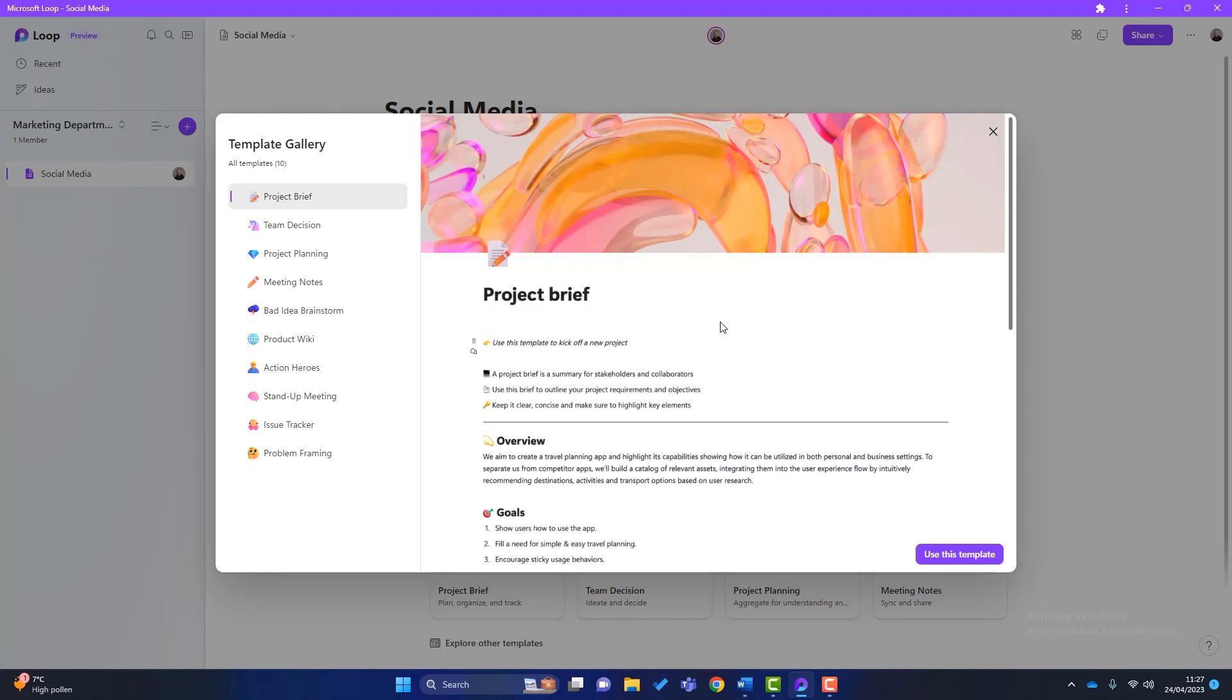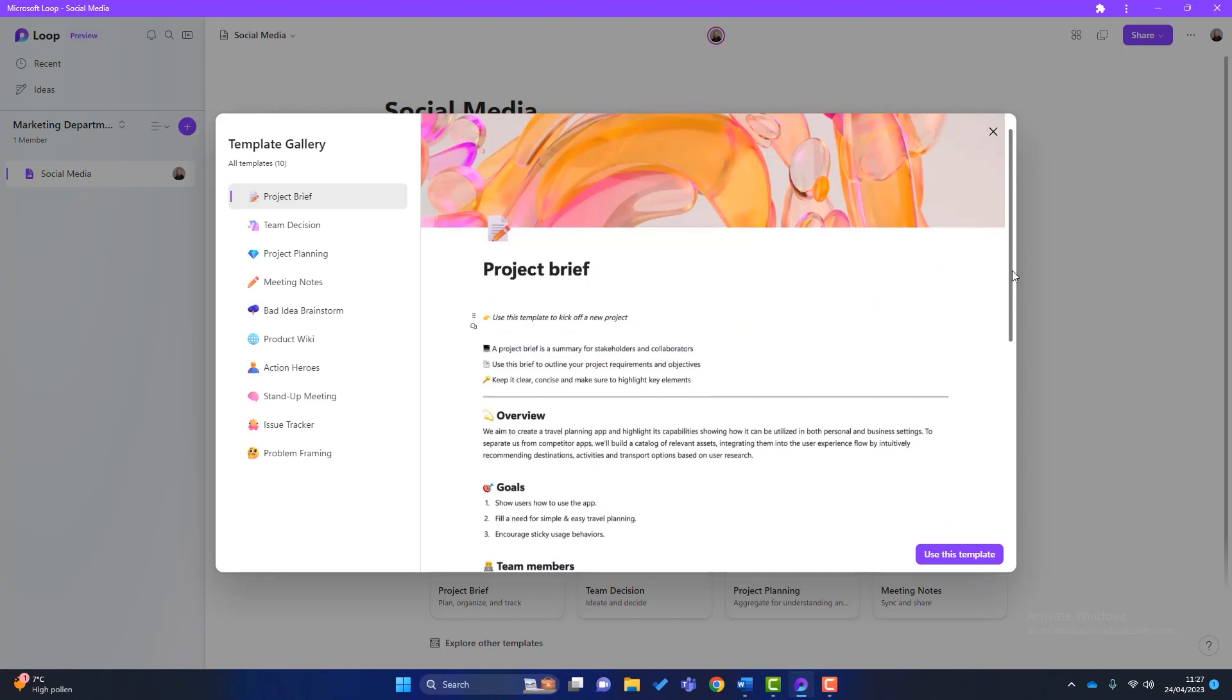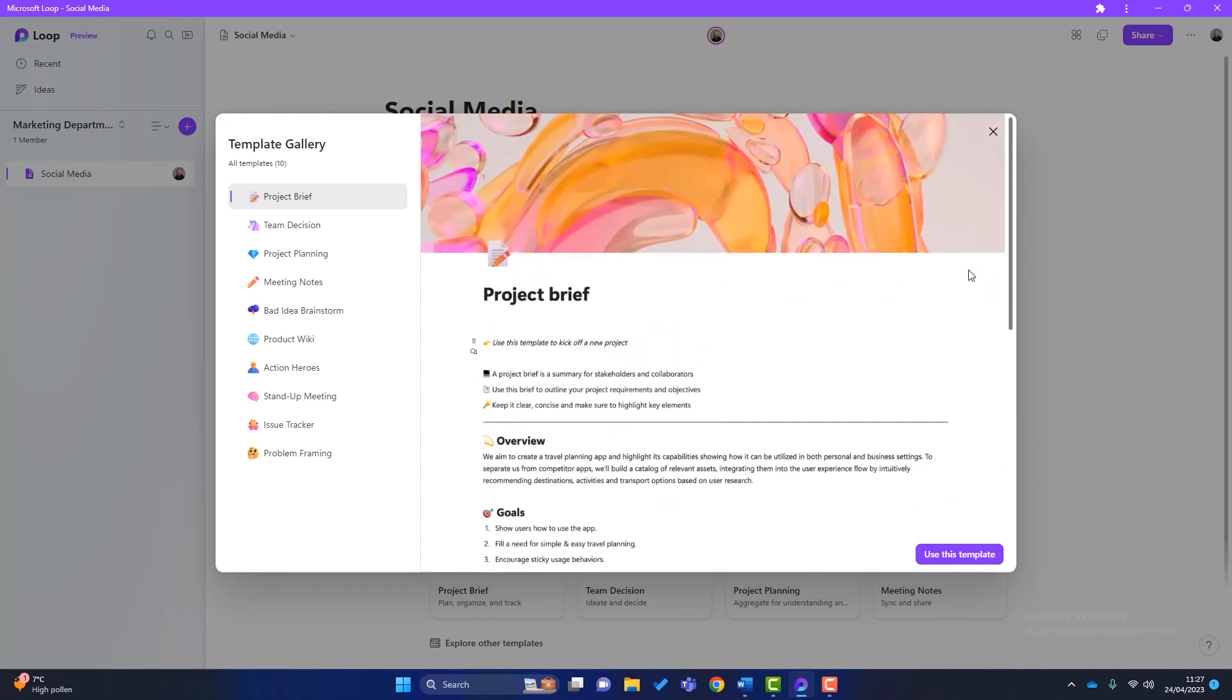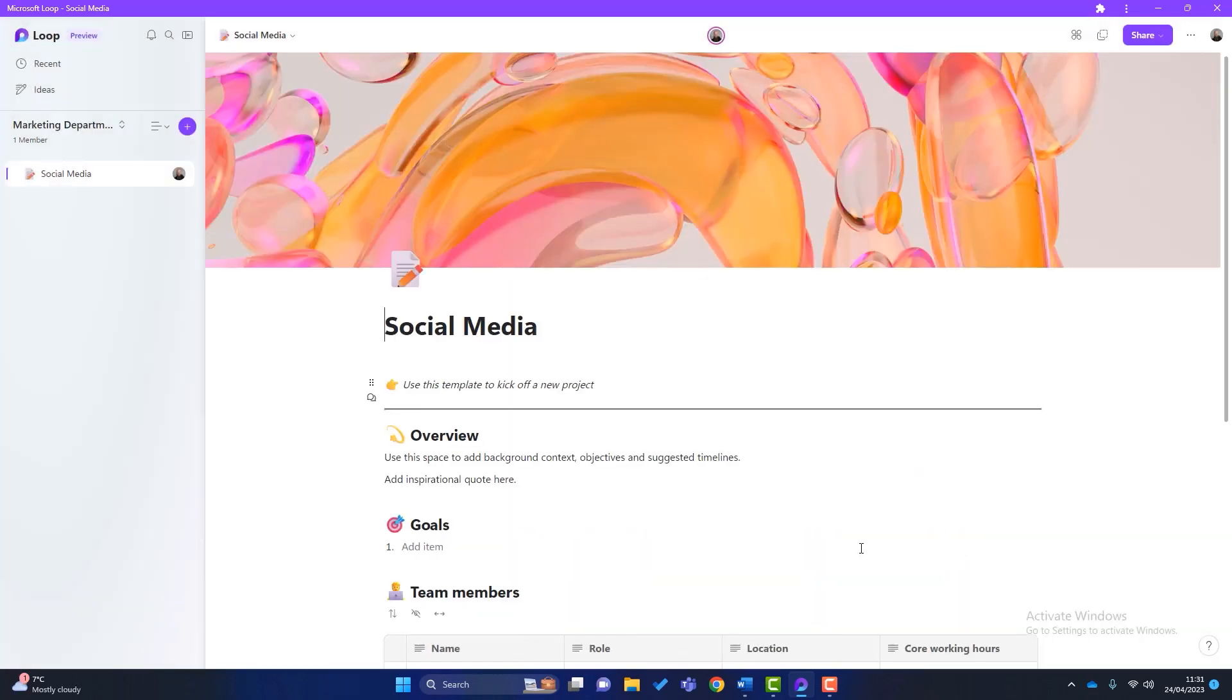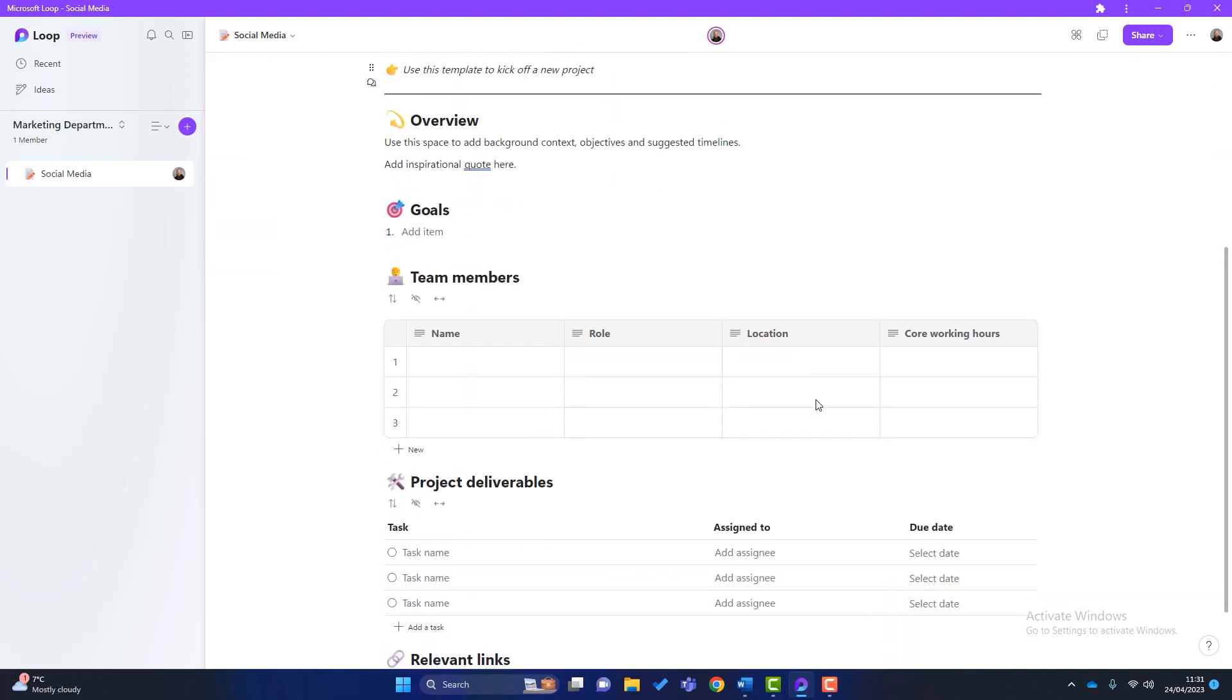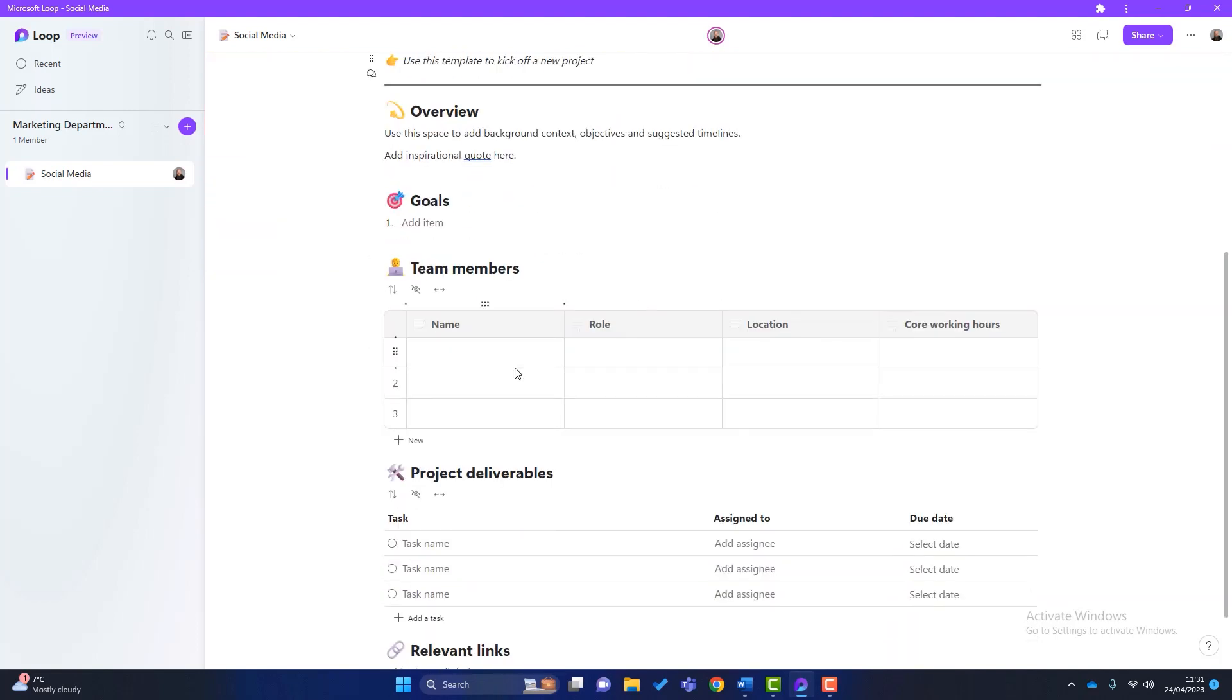So the one highlights at the minute is called Project Brief. And all we simply do, if we quite fancy this template is click Use as Template. And you can see all the details from that template have now been loaded into our page. And you can just use them and you can change anything you want about them to your heart's content.